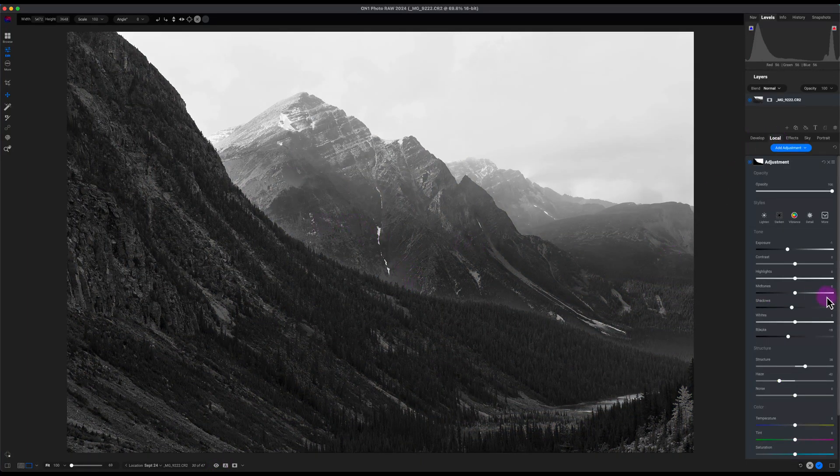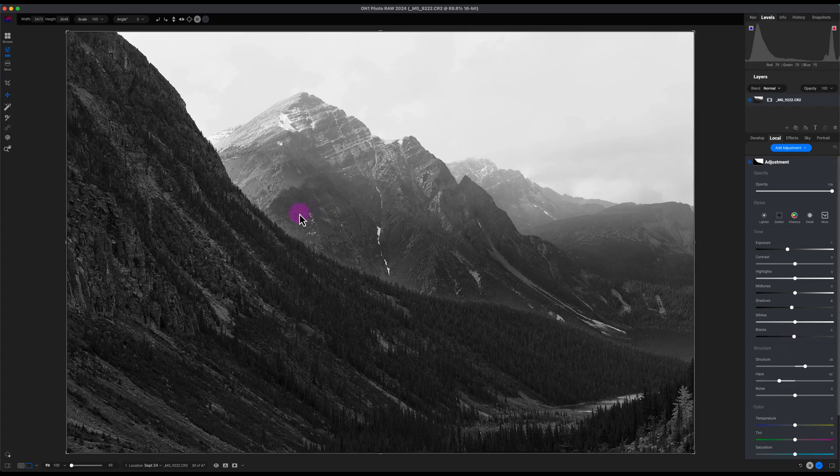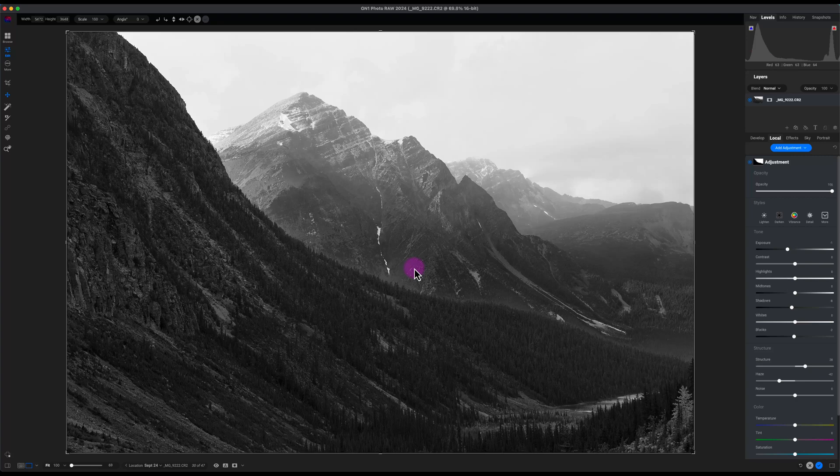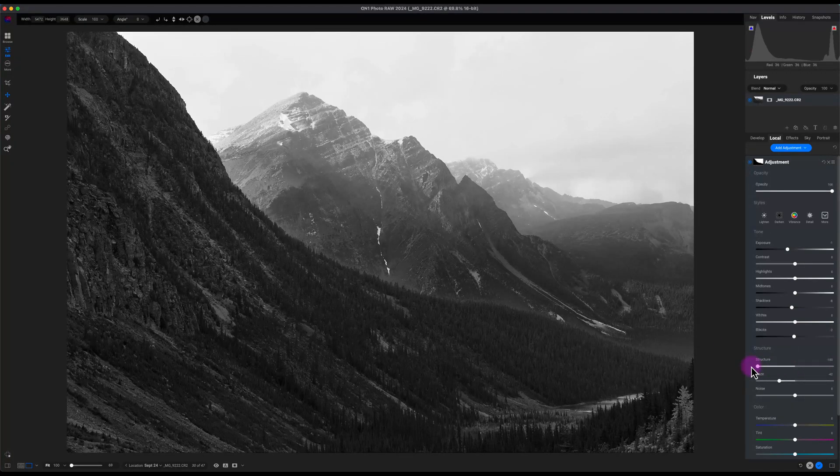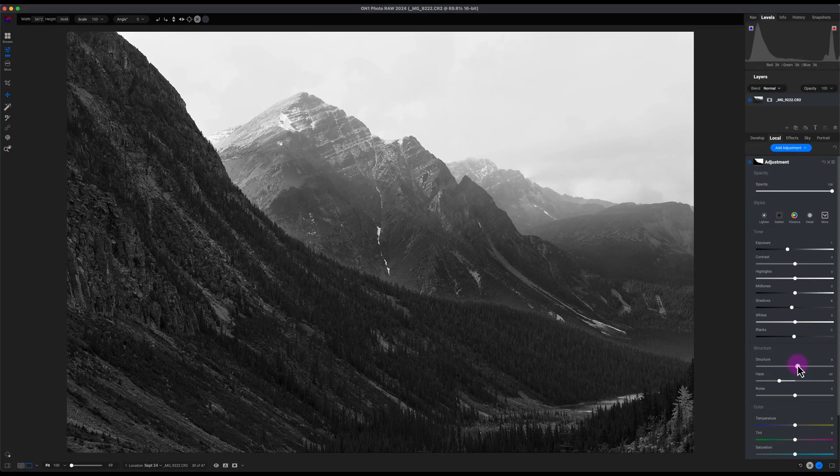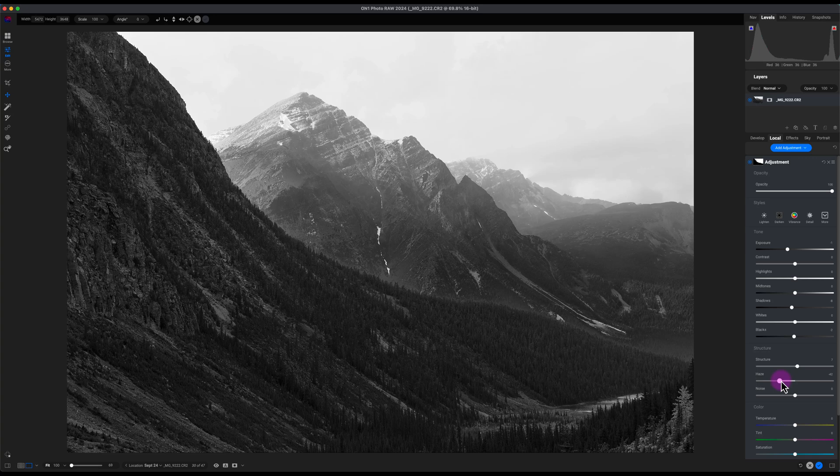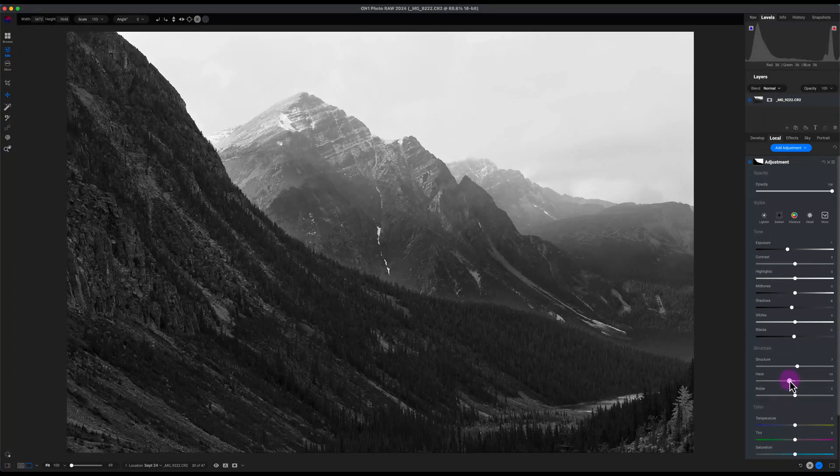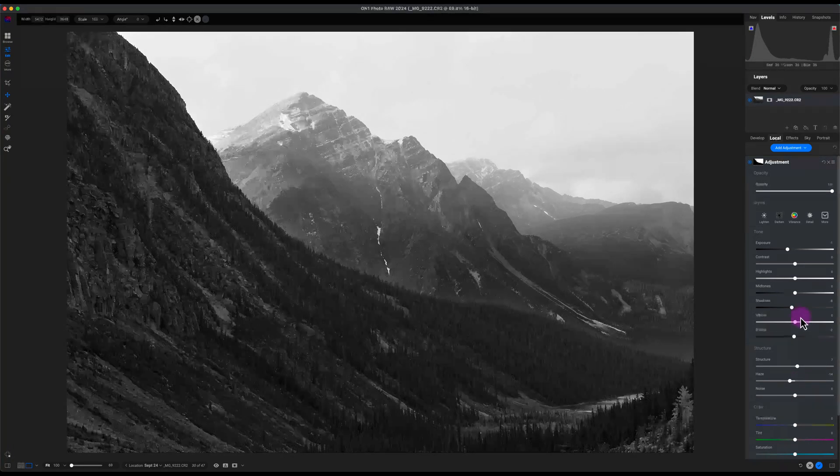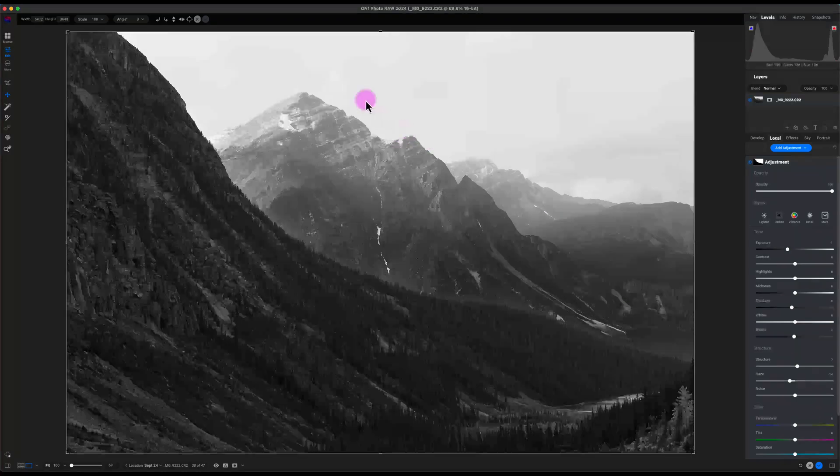I do want to correct this local adjustment here, correct the middle right here. It doesn't look as good as I like it. Let me see what happens if I increase the structure. I'll decrease the haze actually a little bit more. That looks good.